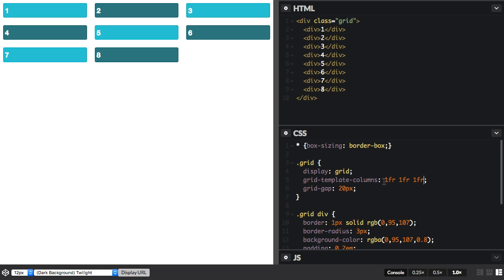So here we have three one fraction unit tracks. We can also use the repeat notation to define this pattern of tracks, which can be really useful if you've got a lot of tracks in your listing.